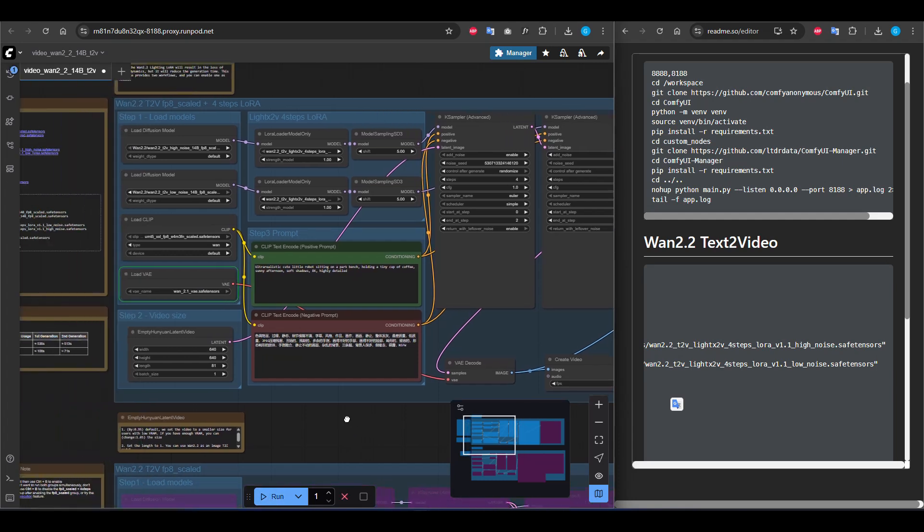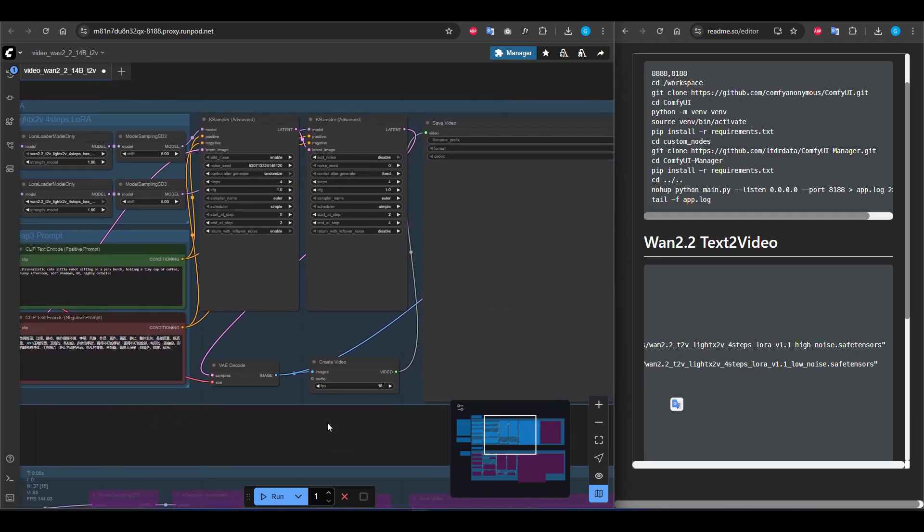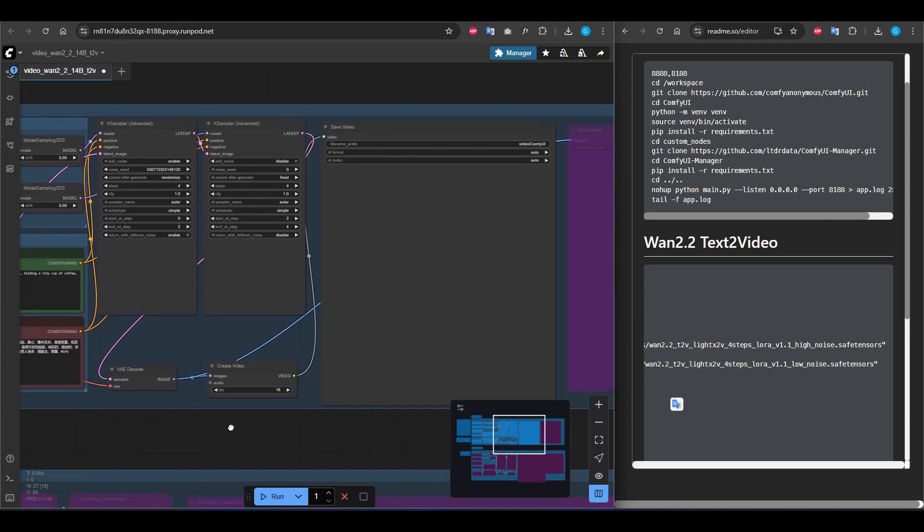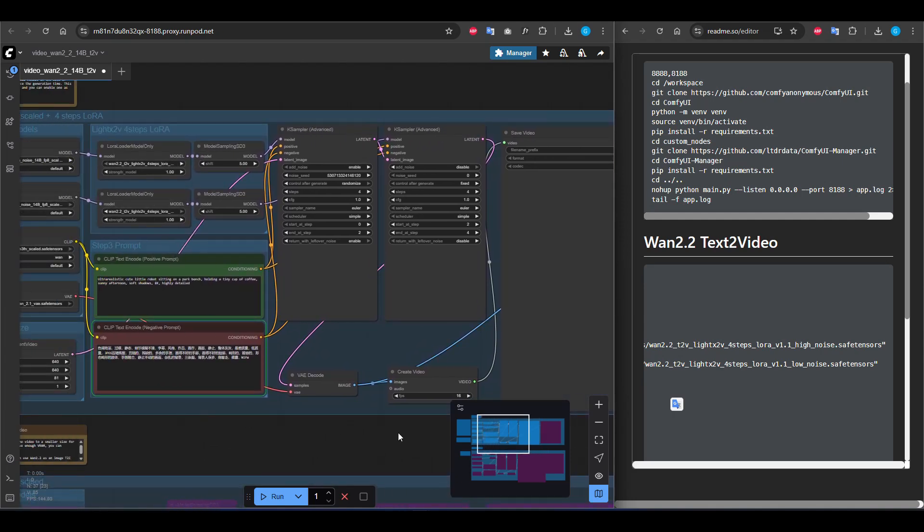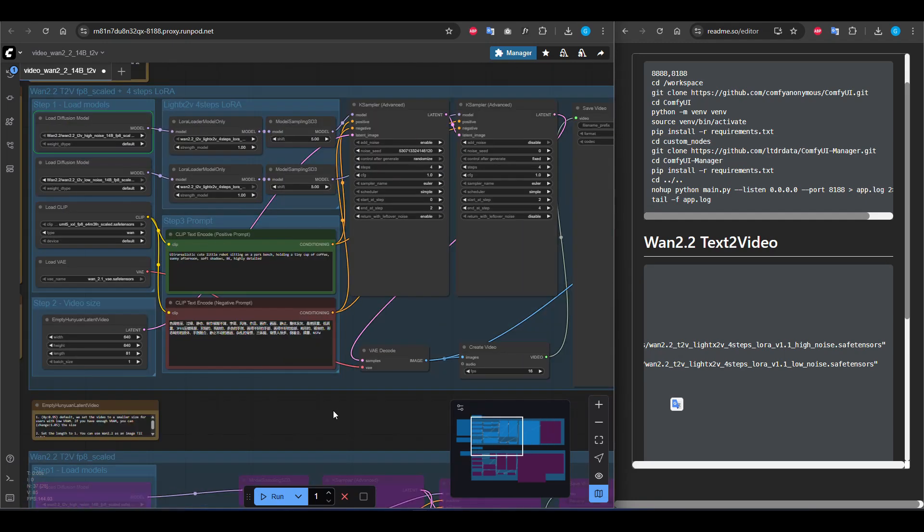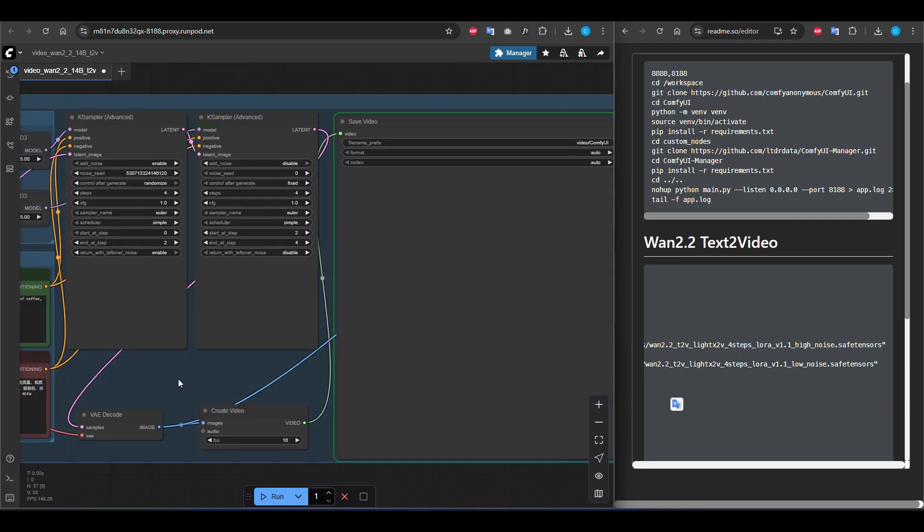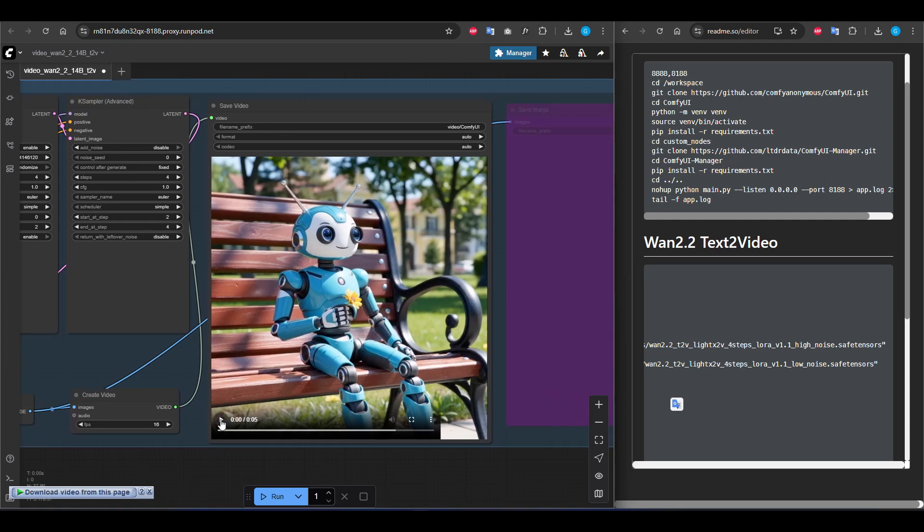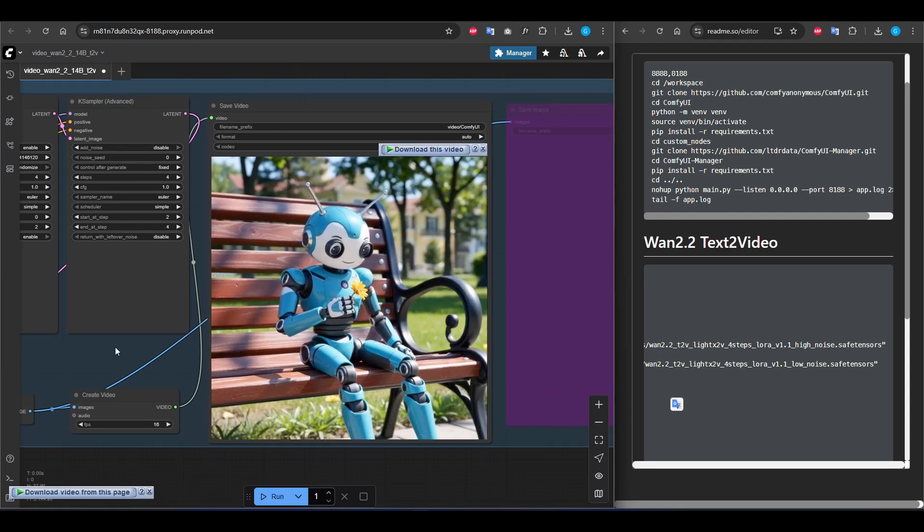When you first time run it, it will take a little bit of time, but after you run it again, it will take about 60 seconds for a 5 second video. I think it's very acceptable values and prices are very low. You can see our video is generated now.